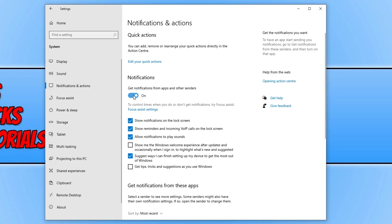You now need to toggle this to off and you also need to select these three options here. Once you have done that, go ahead and restart your computer and see if that fixed the problem.